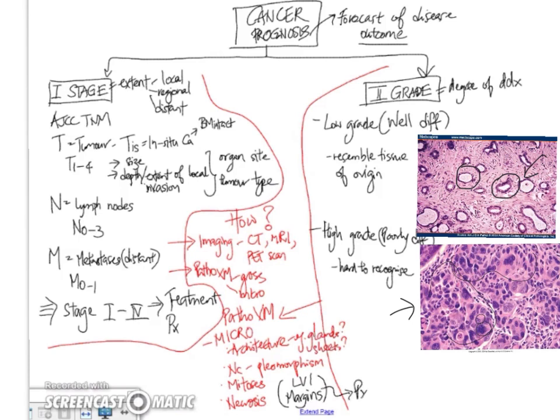So, tumor margins are important because if the margins are negative, it means that the tumor has been completely excised. So, these elements are also important prognostically, although they're not specifically part of staging or grading.